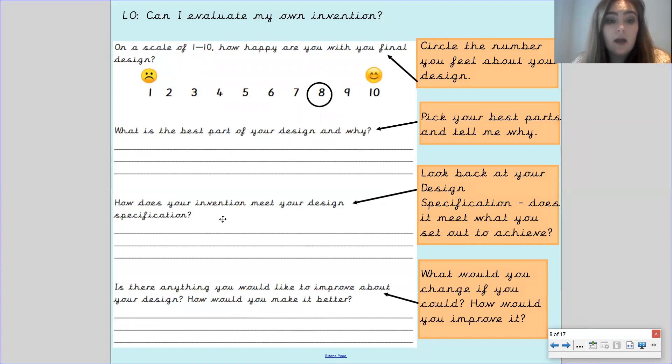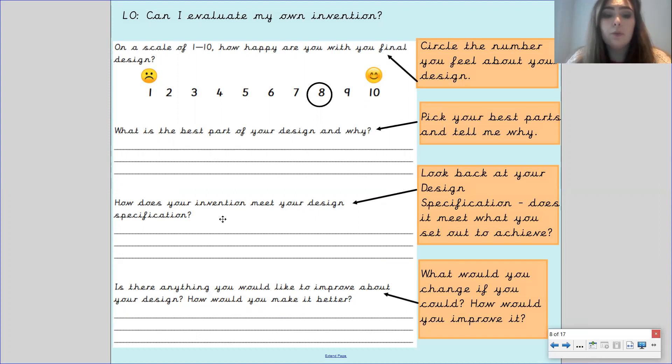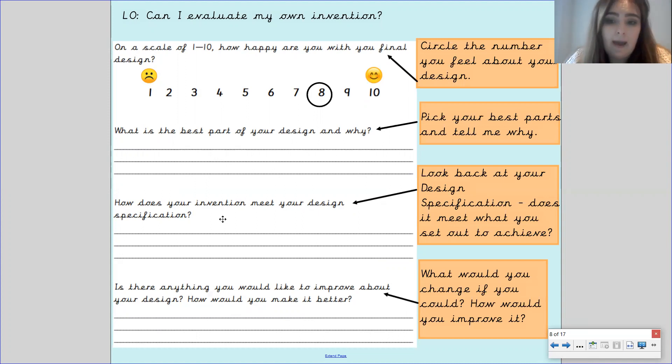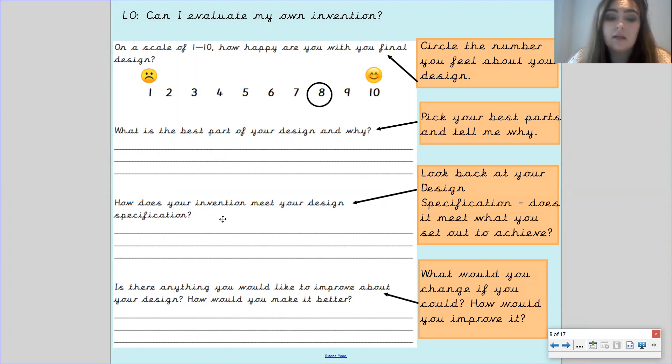How does your invention meet your design specification? With this part you need to look back at your design specification. Have a look at what you wrote there and see if your invention meets that design specification that you wrote.